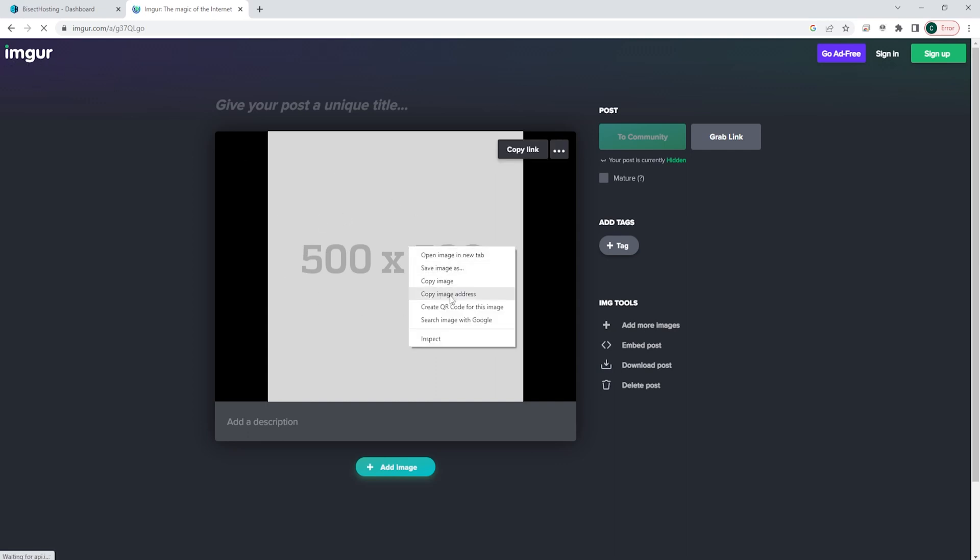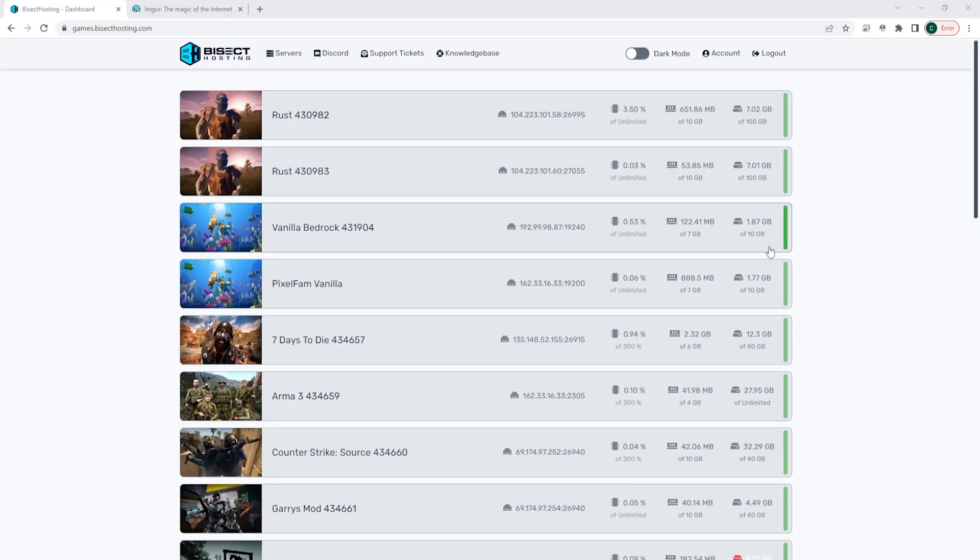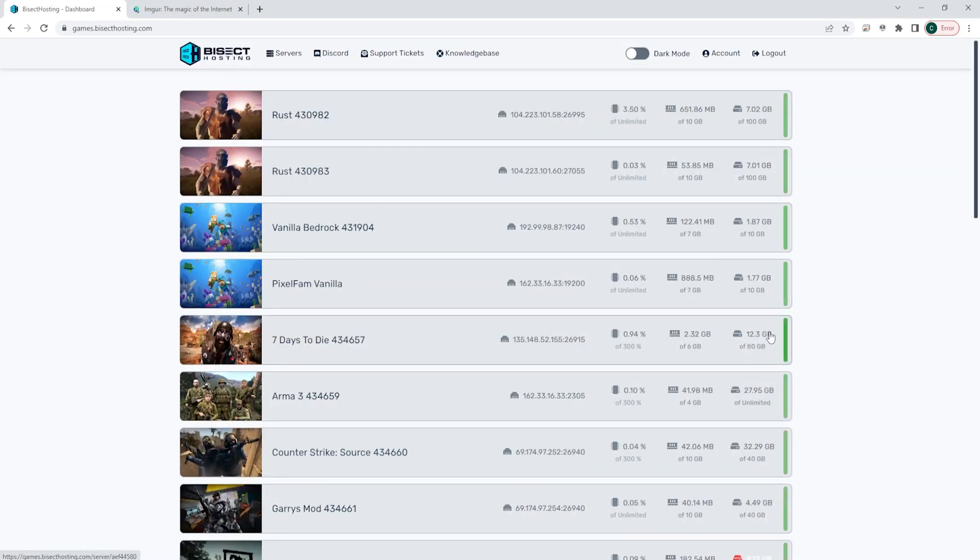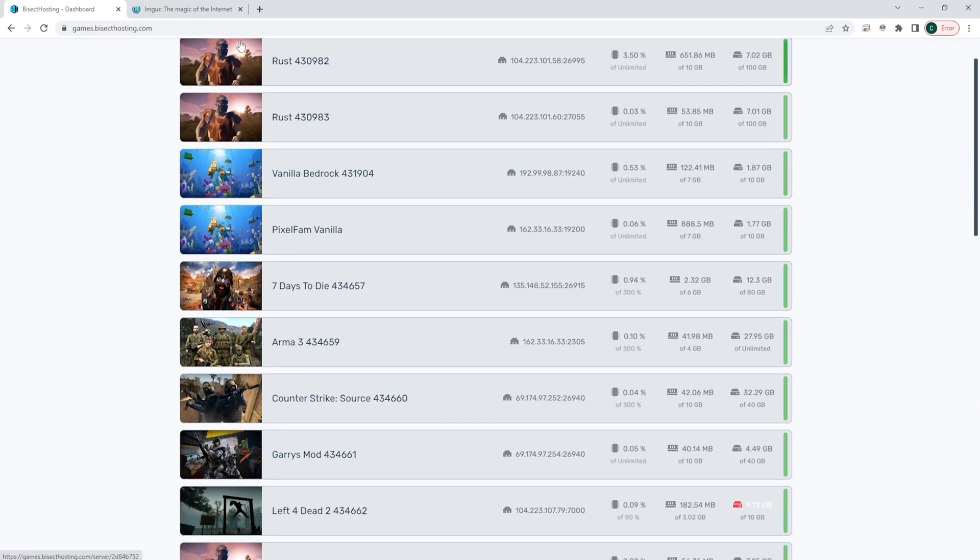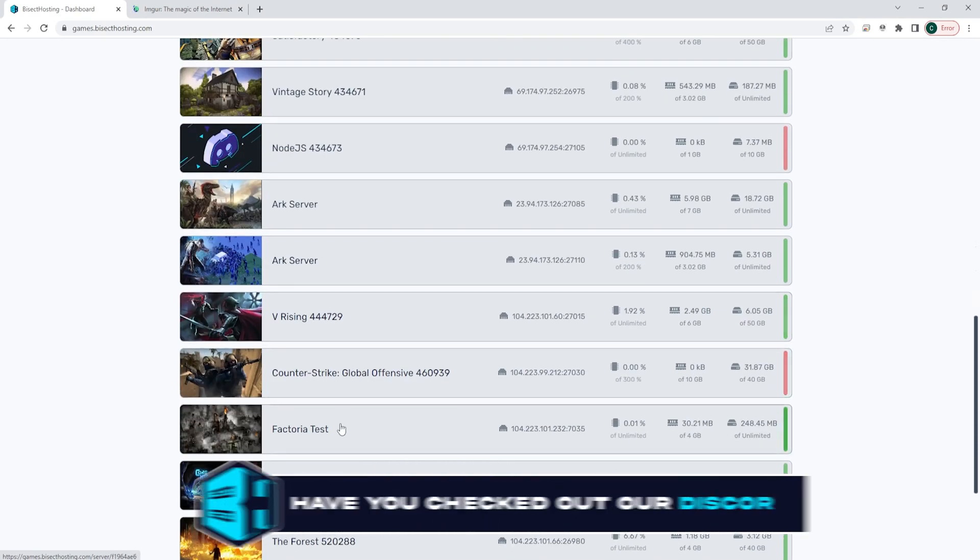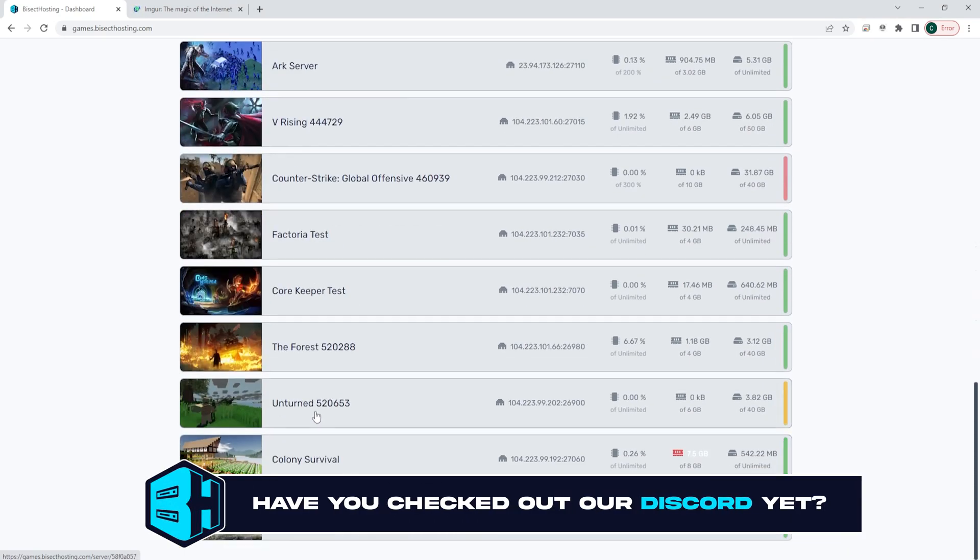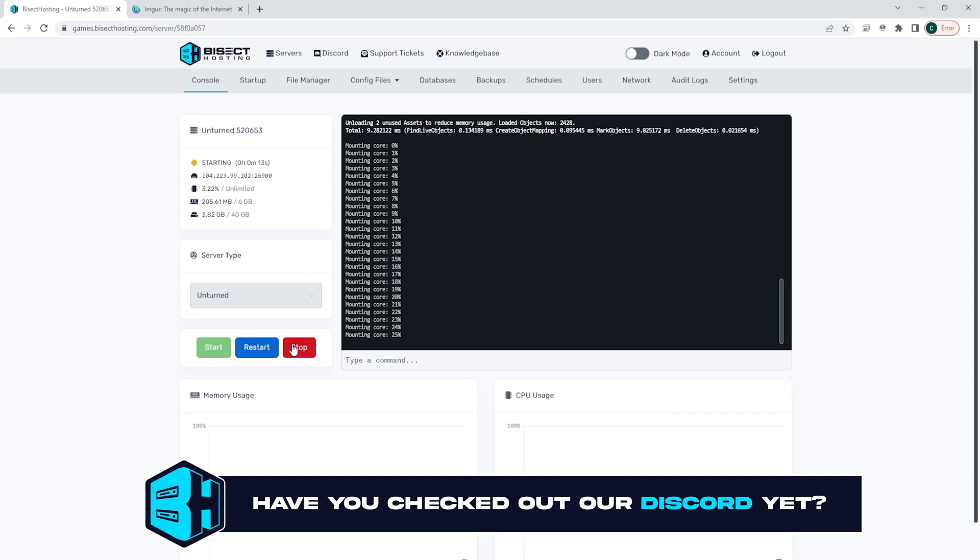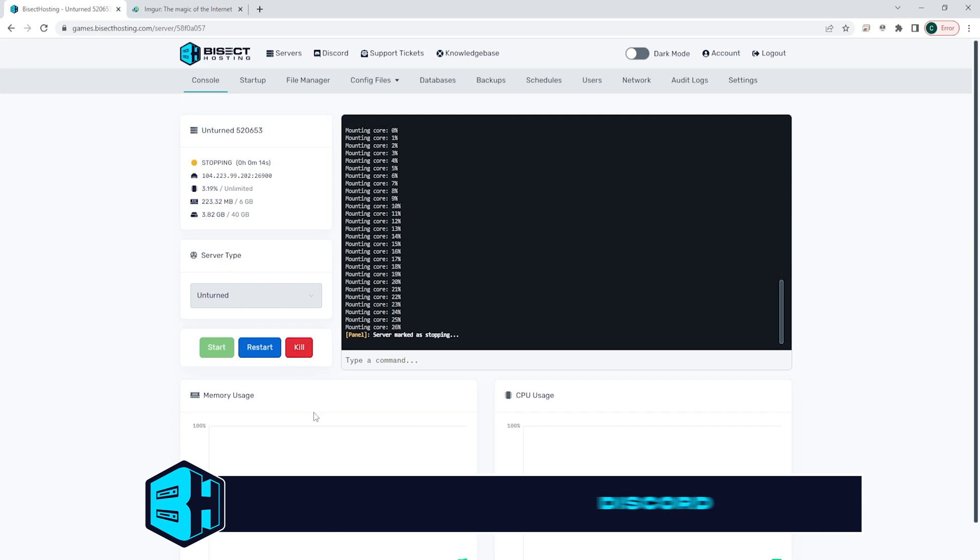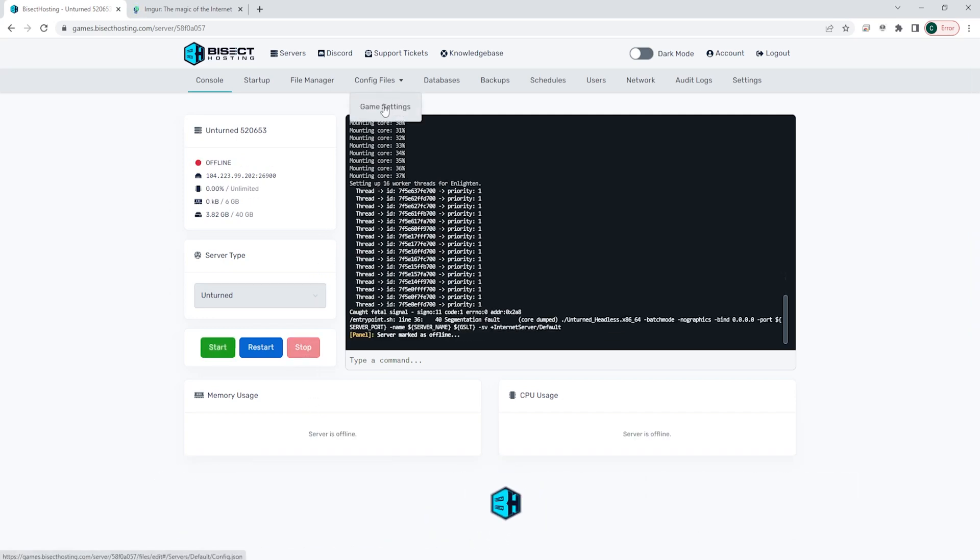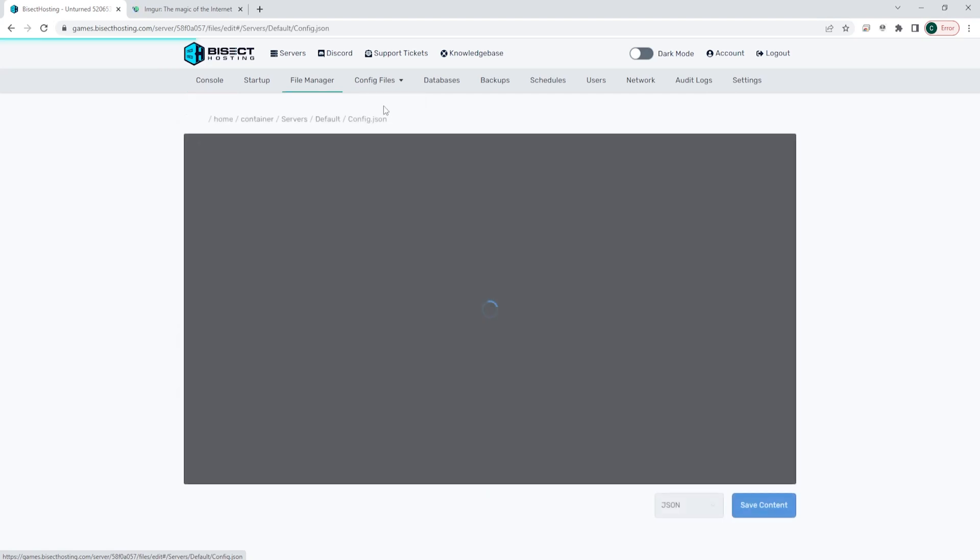Once we have that copied, we can log into our Bisect Hosting Games panel and choose our Unturned server. Once here, we can choose the red stop button to stop the server. Under the config files drop down menu, we're going to choose game settings.